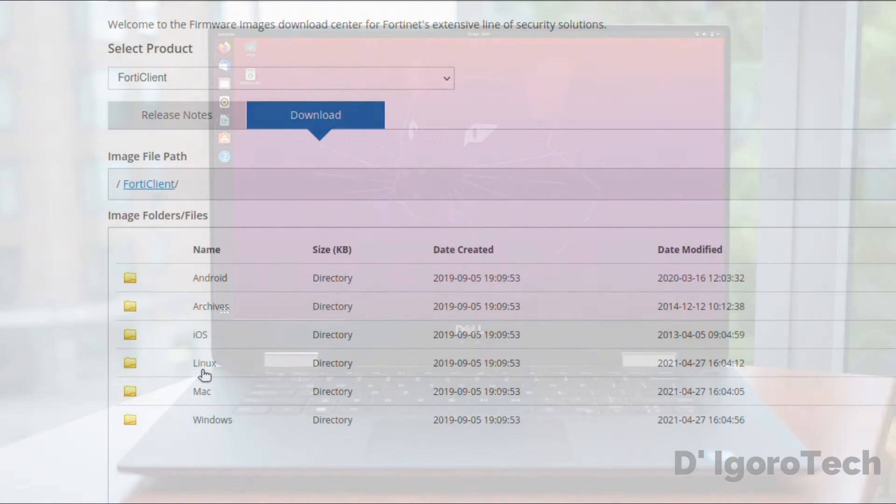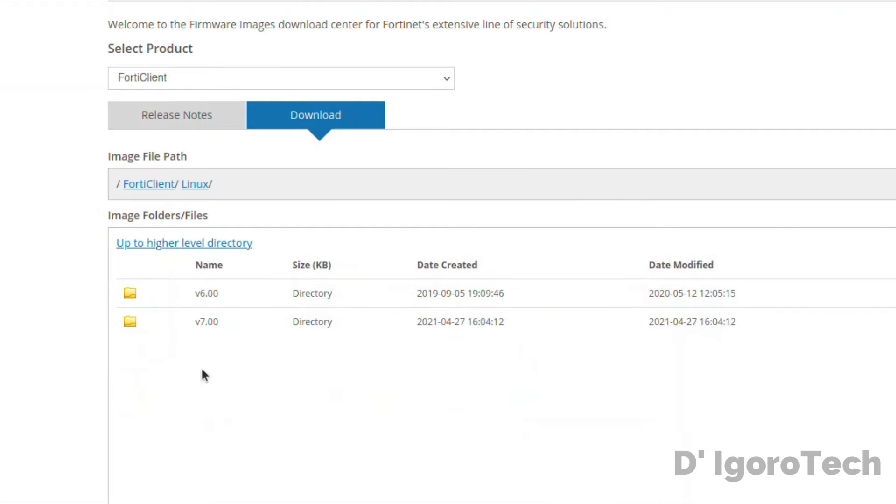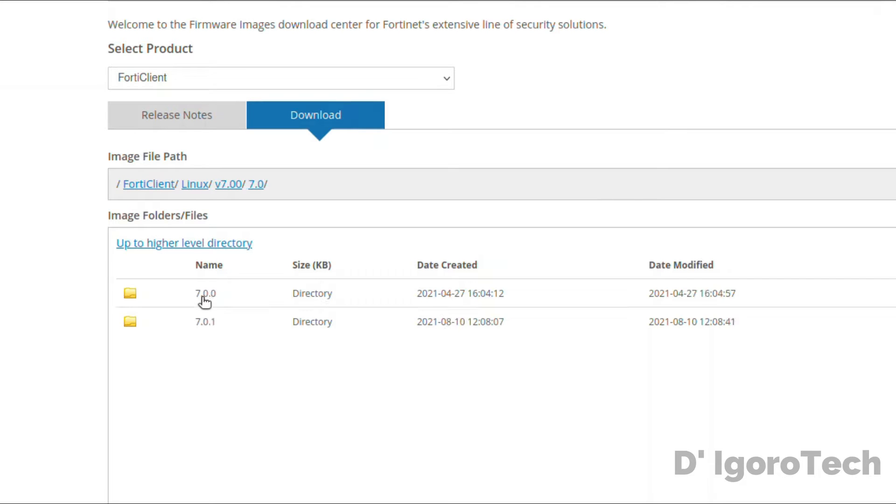Since we are going to install on Ubuntu, then we will choose Linux. We have version 6 and version 7 available. We are going to install the latest version so we will choose version 7. We only have 7.0 available. During the time of this recording, the latest version available is 7.0.1.